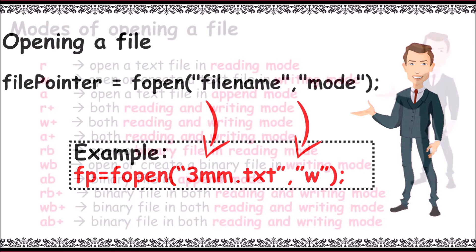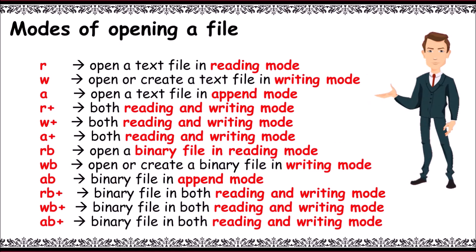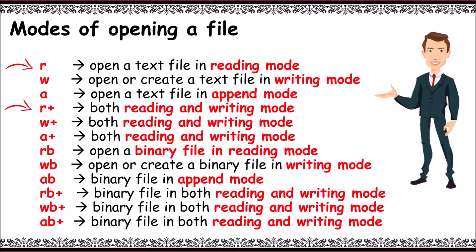There are various modes of opening a file. 'r' stands for read mode, 'w' for write, 'a' for append for reading and writing, and then r+ which is also used for reading and writing.